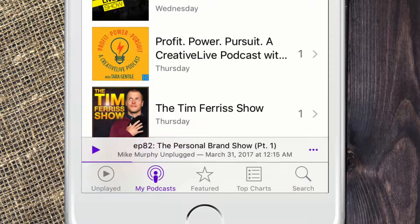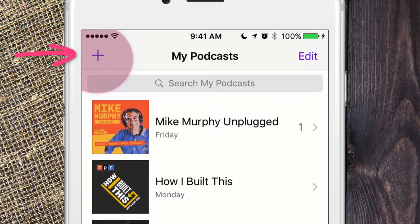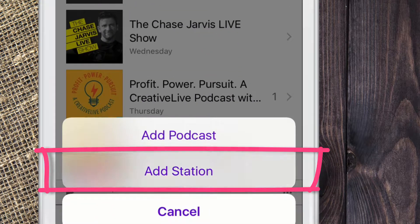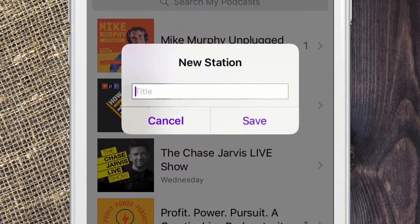In order to create a playlist, or a station as it's called inside the podcast app, click on the plus symbol in the upper left. Choose 'Add Station.' Now name it whatever you want.